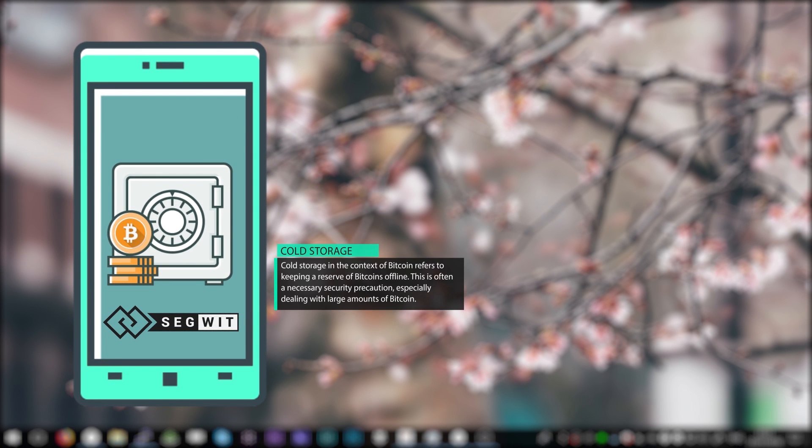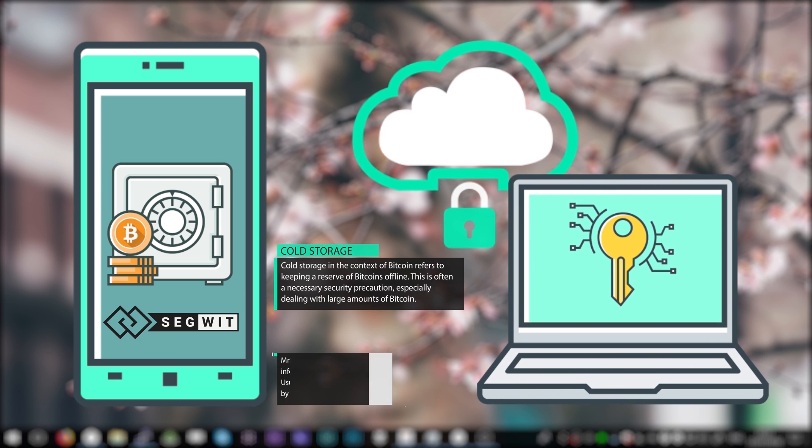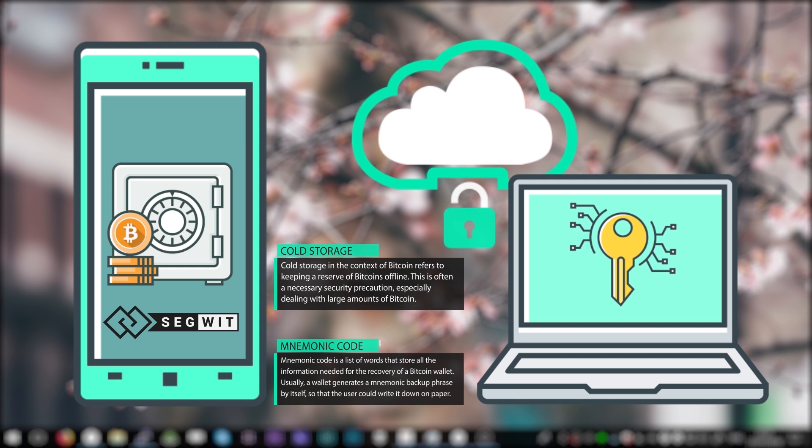Keeping your Bitcoins in cold storage means your private keys or the mnemonics that you use are kept offline. The purpose of keeping your Bitcoins offline is to protect your private keys or your mnemonics from being stored on a device which could be easily compromised.